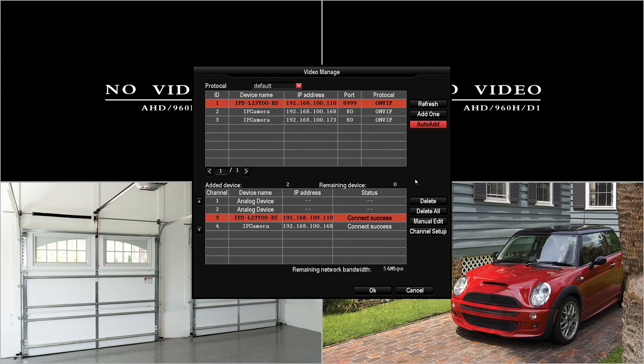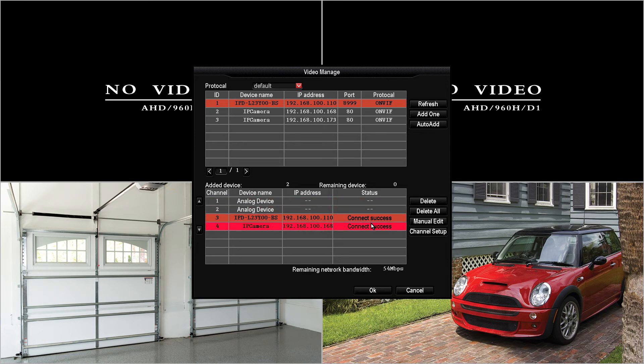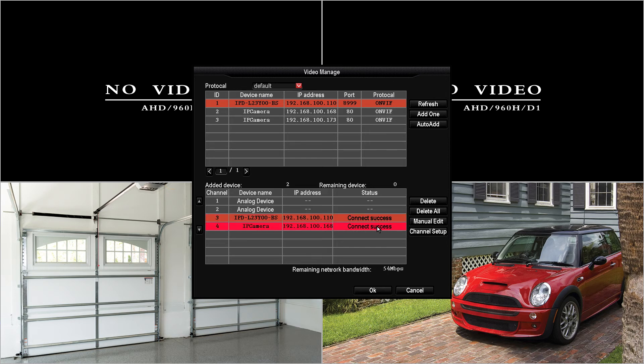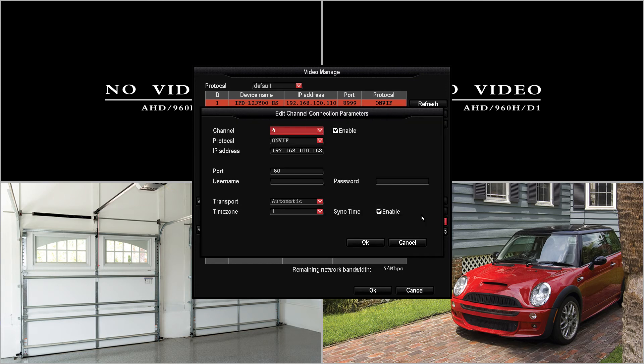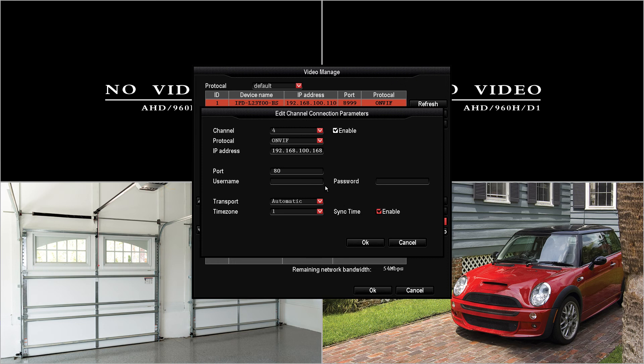Now we've successfully added the two IP cameras that we wanted to for the hybrid DVR. One note is if you do not get a connect success message if instead you get authentication failed you may need to hit manual edit and enter the user name and the password of the camera. If it's a Spyclops camera and you get authentication failed our default password for the cameras is admin and admin.